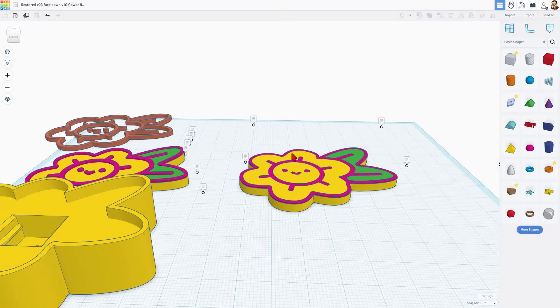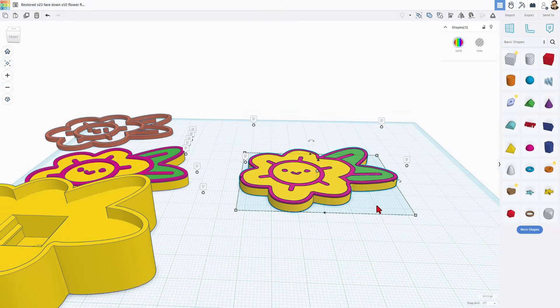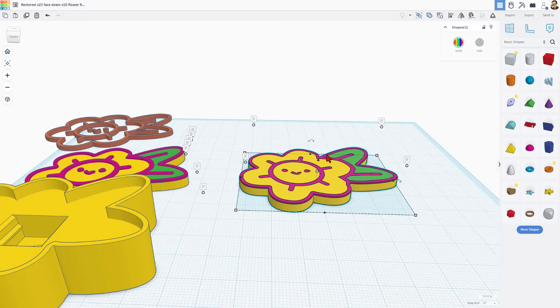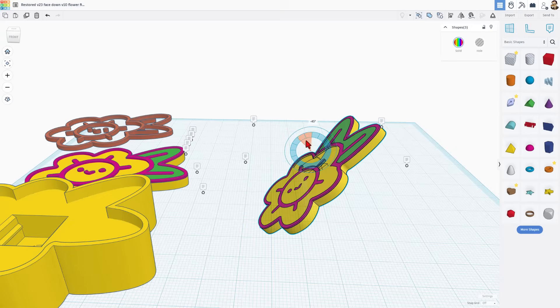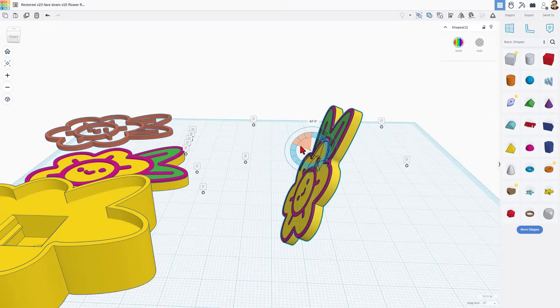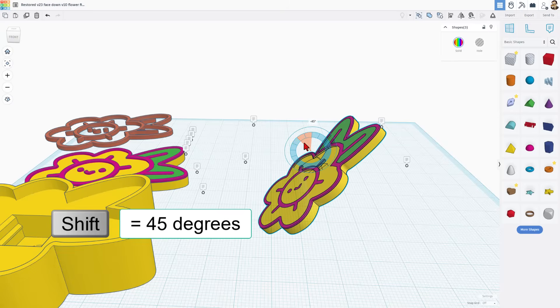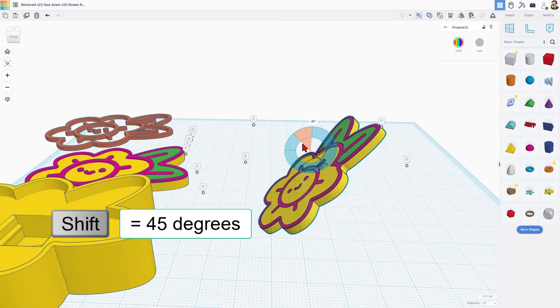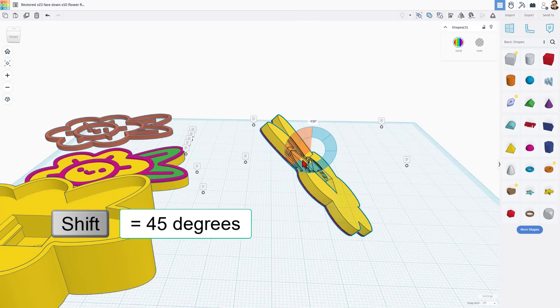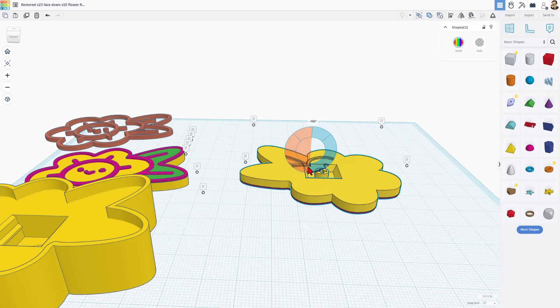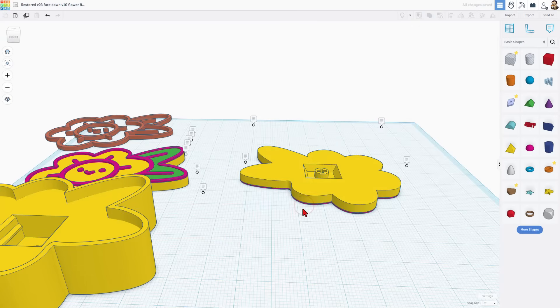Now we simply need to rotate this 180 degrees. I'm going to tell you don't use flip that can wreck it in other situations. When you rotate it notice each click is 22.5 degrees. If you hold down shift it's 45 degrees so doing the 180 is super slick.